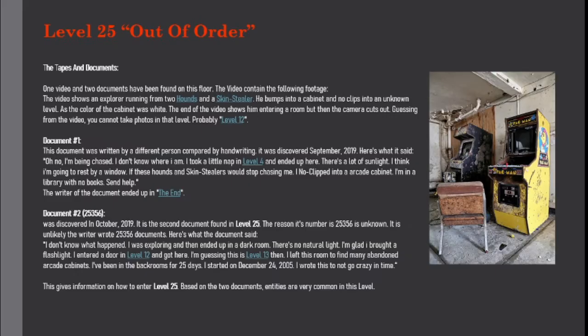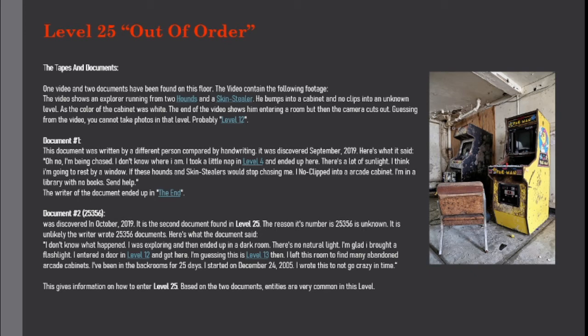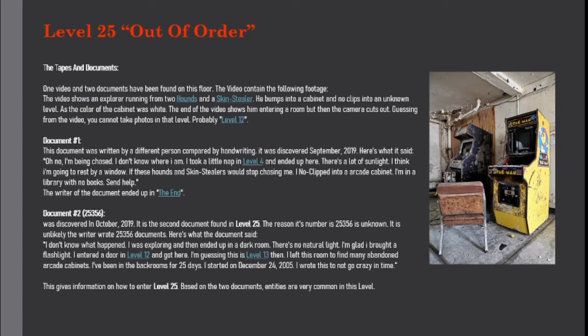The tapes and documents: One video and two documents have been found on this floor. The video shows an explorer running from two hounds and a skin stealer. He bumps into a cabinet and no-clips into an unknown level. As the color of the cabinet was white, the end of the video shows him entering a room, but then the camera cuts out. Guessing from the video, you cannot take photos in that level, probably level 12.